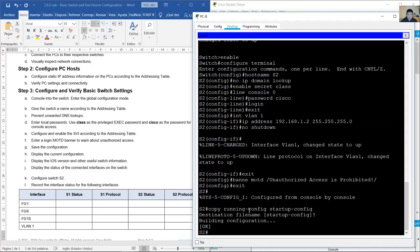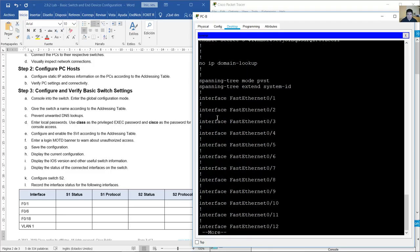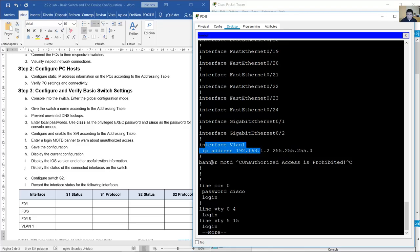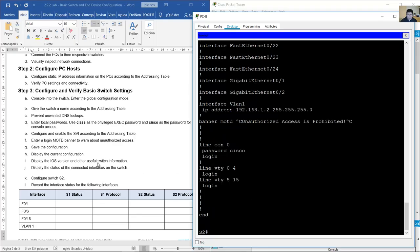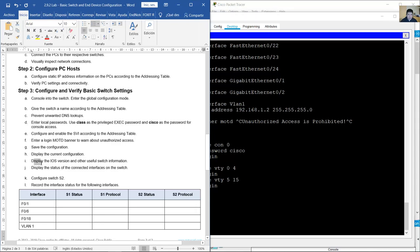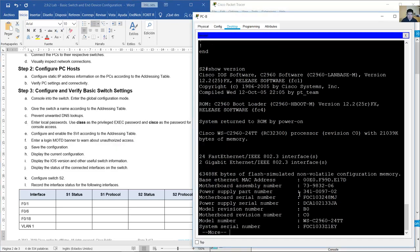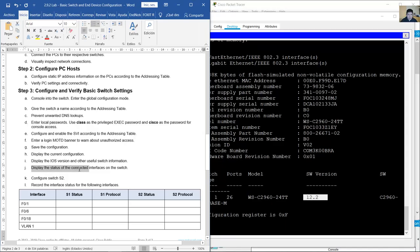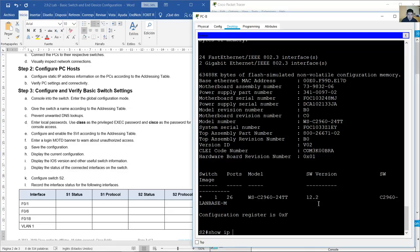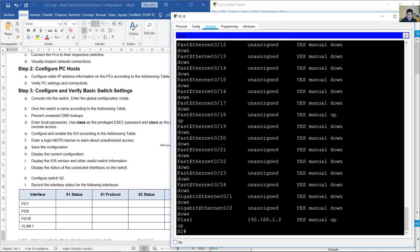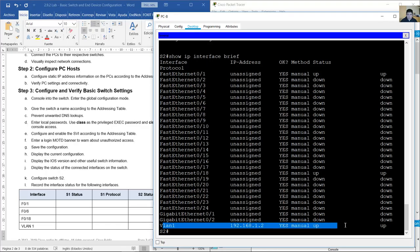Display the current configuration on S2 with 'show running-config' — press the space bar to advance. You can see the interface, banner, and console password. Then display the IOS version with 'show version'. Finally, display the status of connected interfaces with 'show ip interface brief' in privileged EXEC mode — all interfaces and the switch virtual interface are shown.